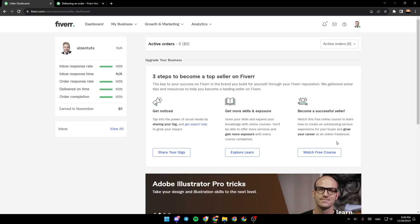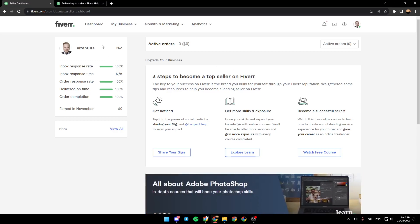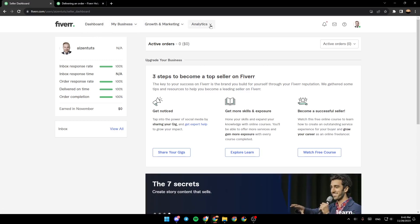As you can see, I'm right now in Fiverr, and this is how the homepage looks like. So right here in the top, you have Dashboard, My Business, Growth & Marketing, Analytics.